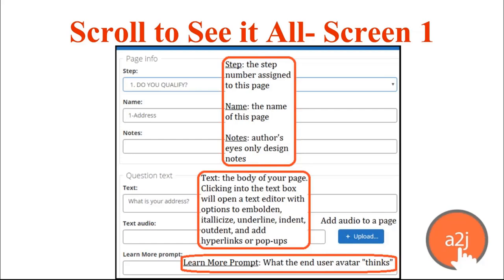If we go down to the next section — the Question Text section — this is where you will type in the body of your page. When you click into the text section, you would get a text editor that will allow you to embolden, italicize, underline, indent, outdent, and add hyperlinks or pop-ups. You can also add text audio, which would be audio that plays when the question is displayed to the end user.